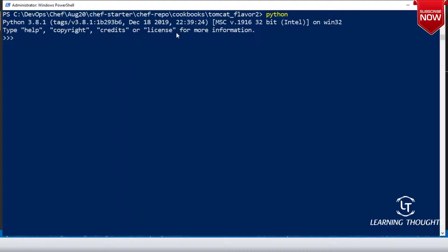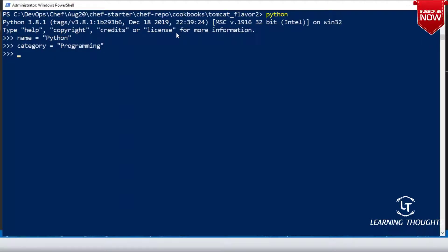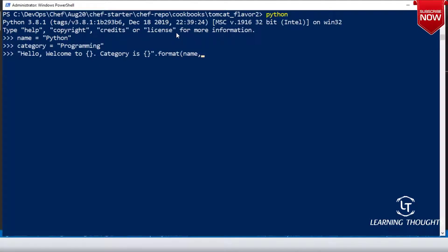In the Python interactive shell, let me write name equals to 'python' and category equals to 'automation' or 'programming'. Now if I want to print a string I'll write something like 'hello, welcome to' with curly braces, then another curly braces, and then dot format of name comma category.